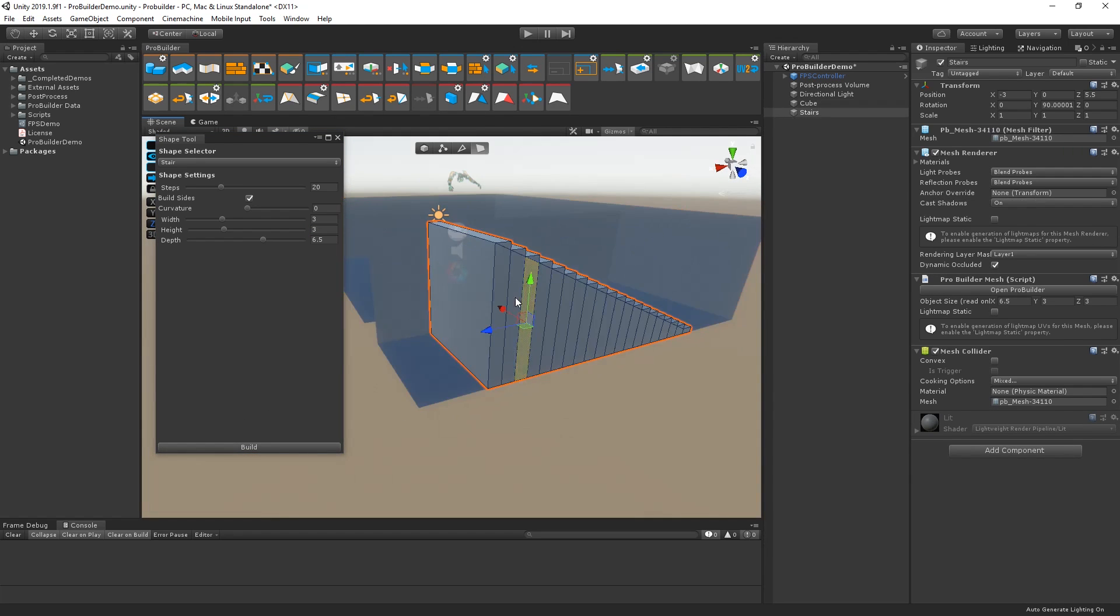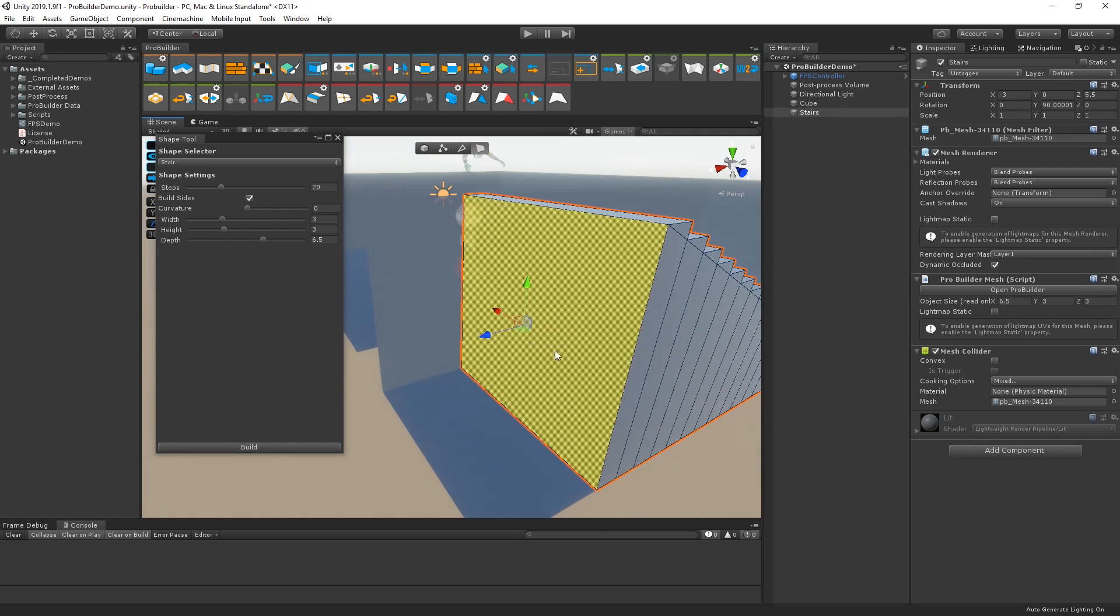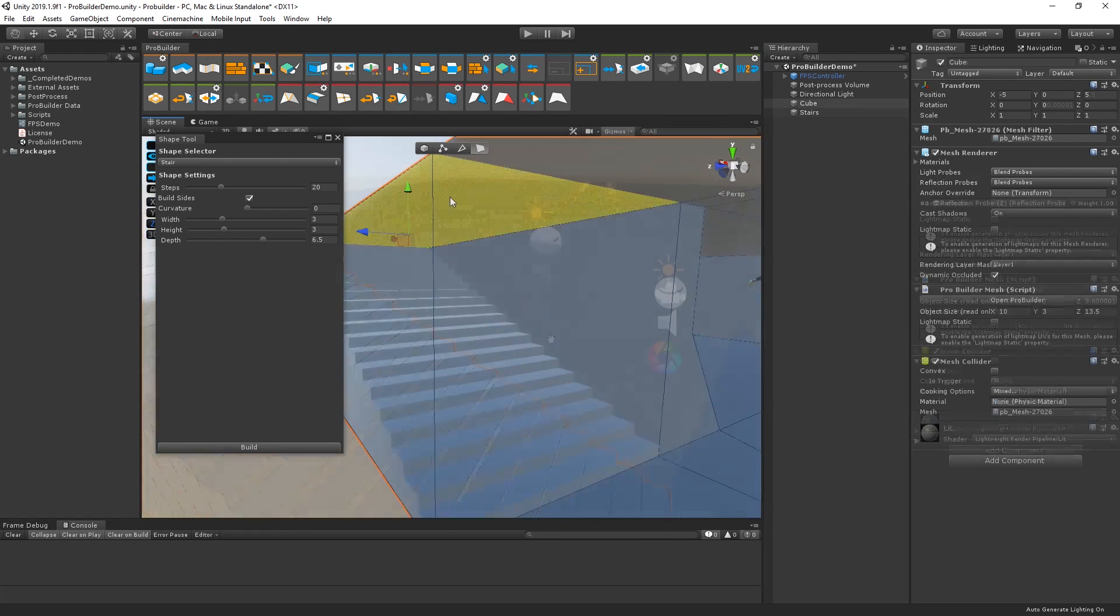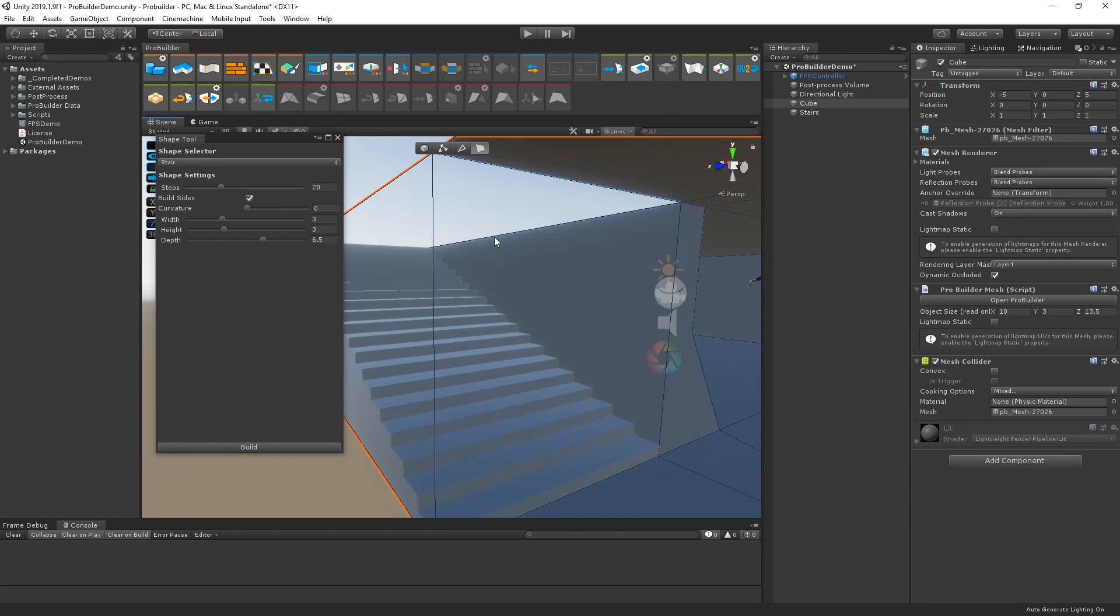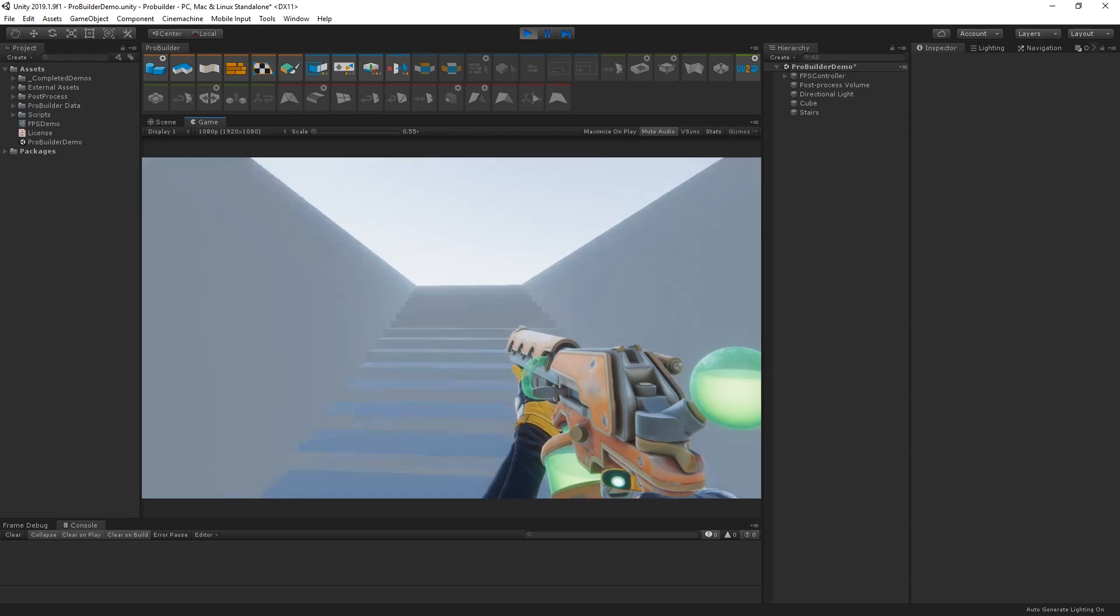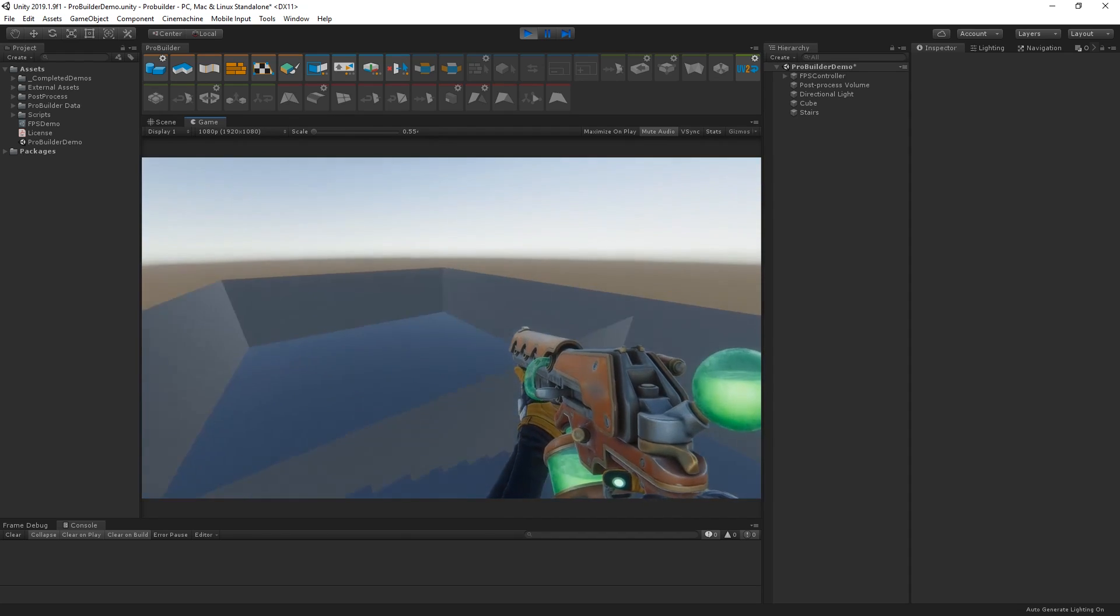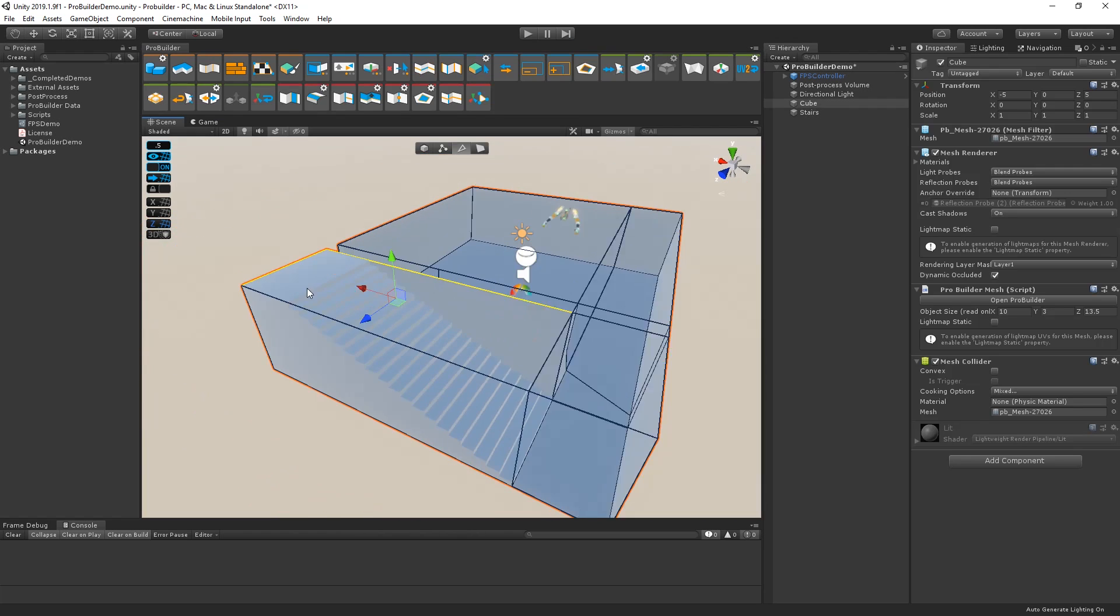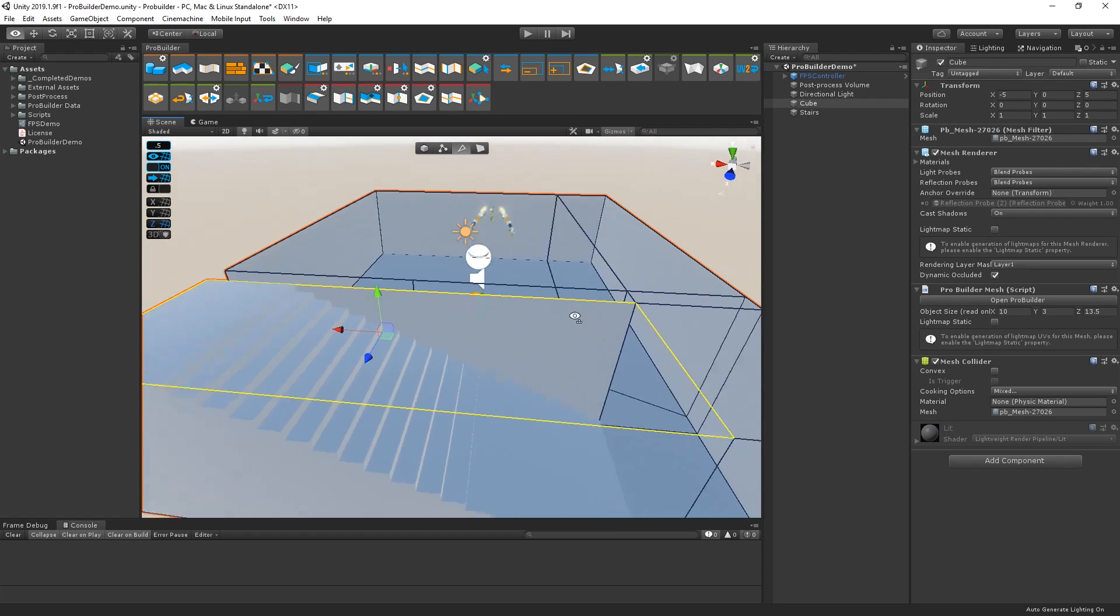We're going to have to do some more detailed work to create our second floor. Firstly, let's remove this face so we can ascend our stairs. Then, let's select the edge around our stairs and extrude it a few times to fill out our top floor.